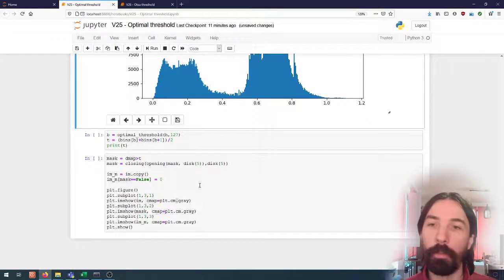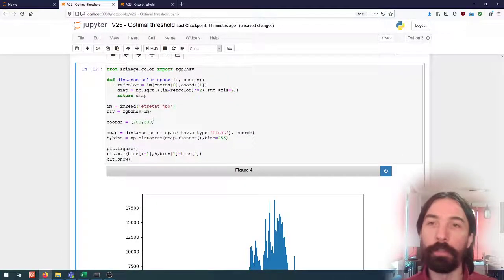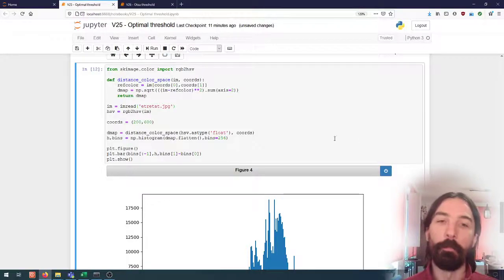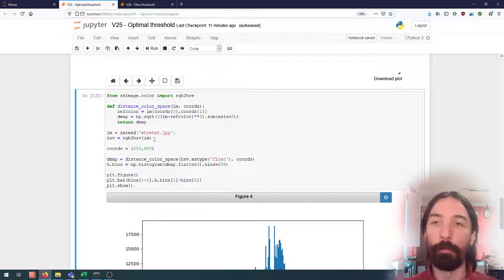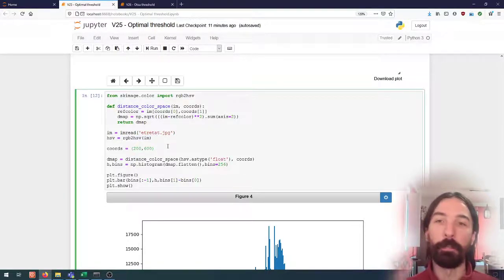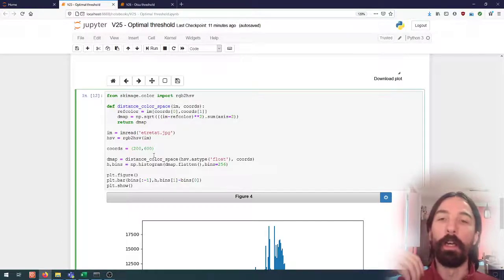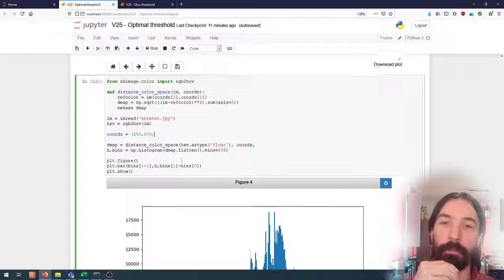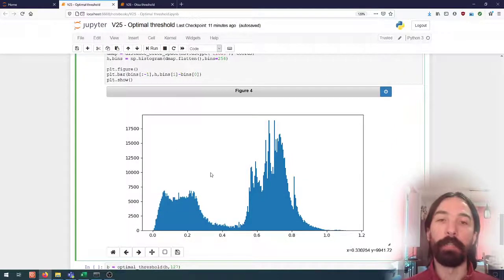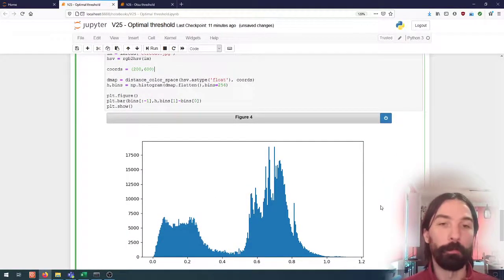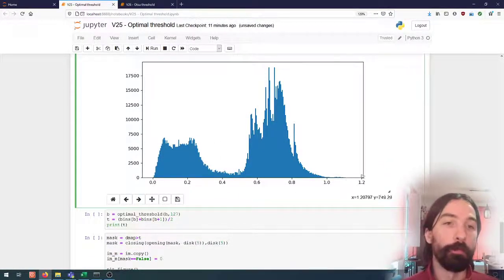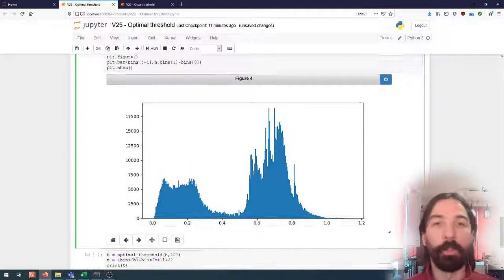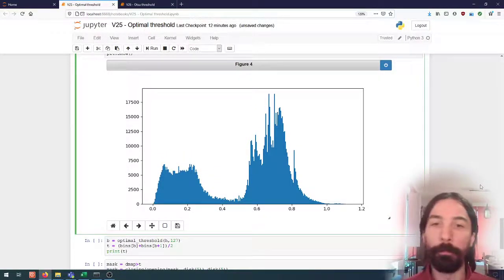We can do the same thing for that image. So if we look at the histogram, if we just remember what we had done: we take the image, we convert it to HSV, we take a reference point in the sky and compute the distance in color space for every pixel to that reference pixel and we can use that to create a grayscale image which also has a histogram. This histogram, the values now are going from zero to something like 1.2 instead of from zero to 255.